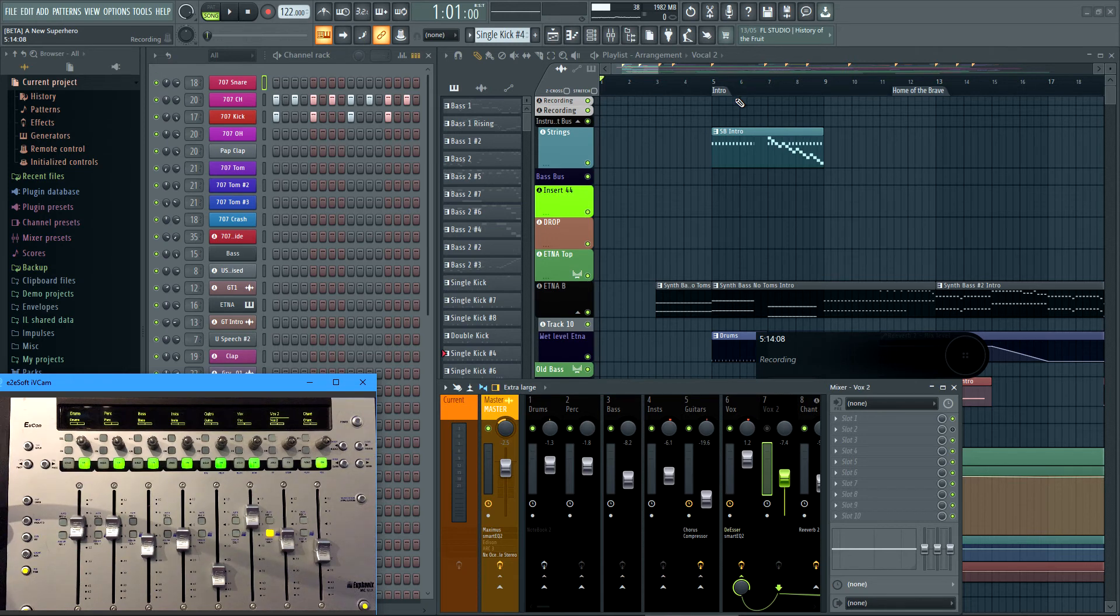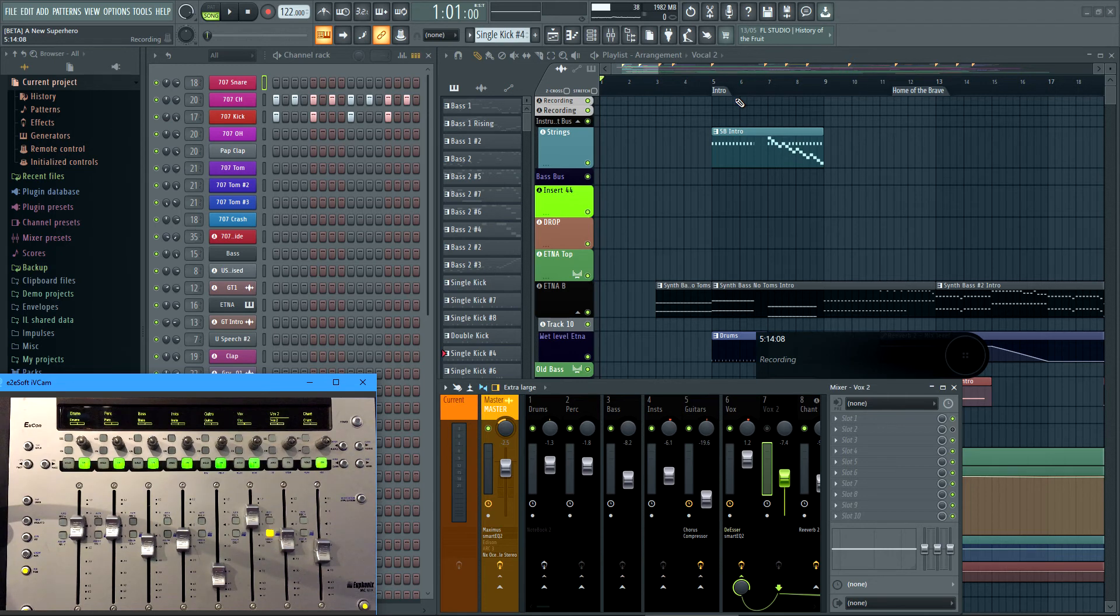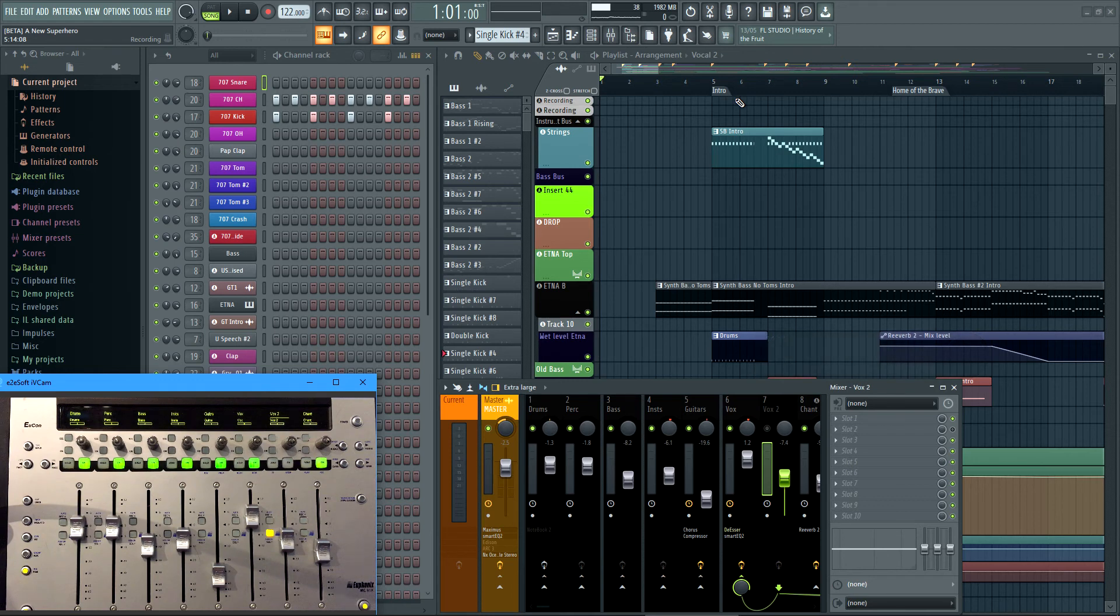So what I would say in general is if you've got one of these and you're an FL Studio user, yes it will work. Is it the best control surface for FL Studio? No. But if it's the one you've got, you can get use out of it.